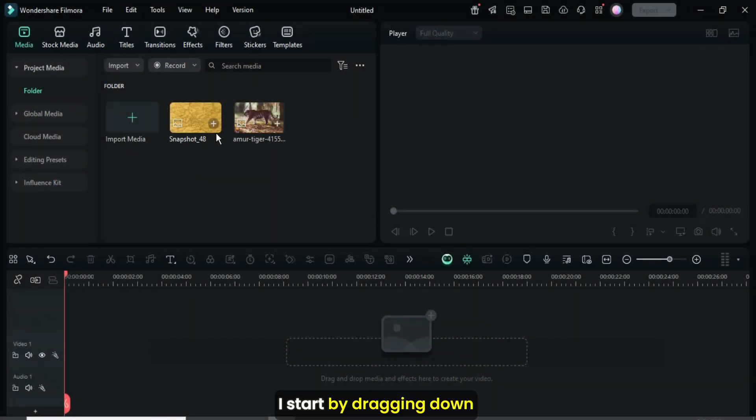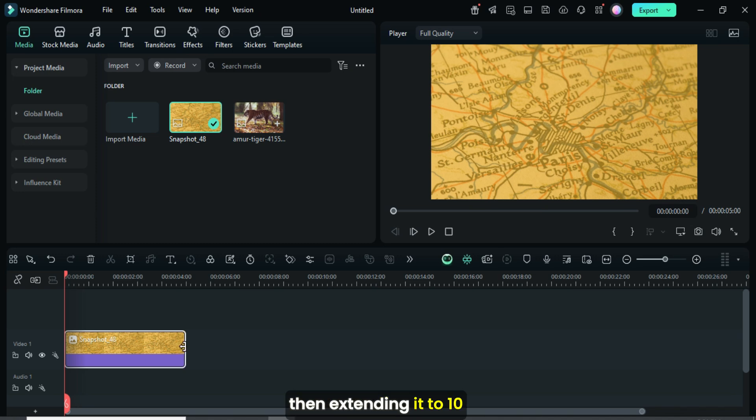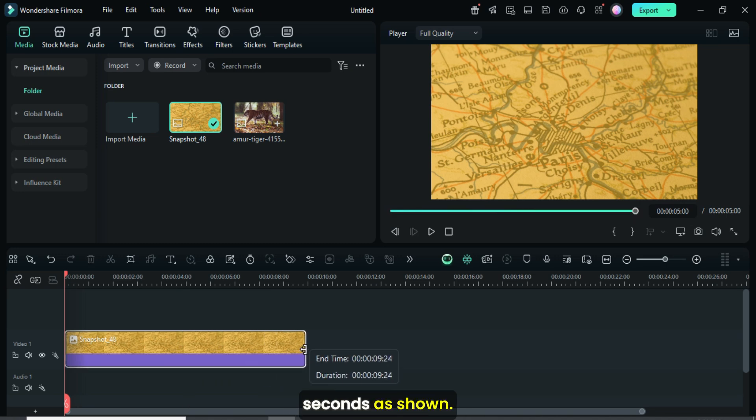I start by dragging down the picture background then extending it to 10 seconds as shown.